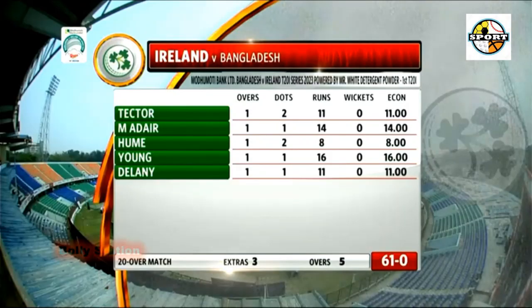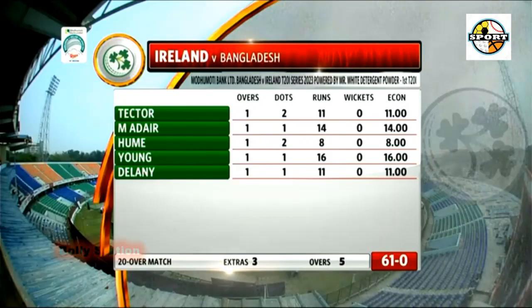Tector to Shanto — out stumped! Tector is thrilled. Slows it up and gets purchase, beats Shanto in flight who came down the track. Shanto lofts and misses, Tucker does the rest.